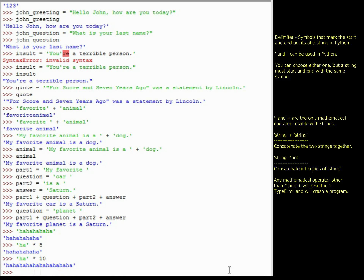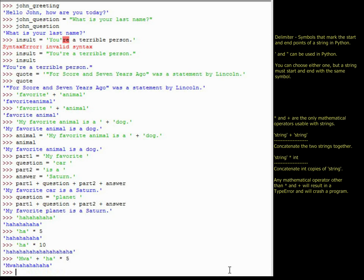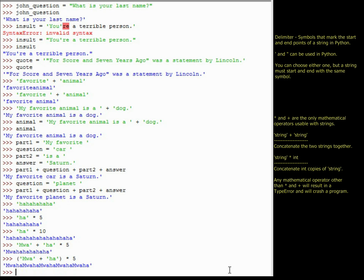I can also combine addition and multiplication. The same order of operations that applies to math applies to strings. So 'moi' + 'ha' * 5 first multiplies 'ha' by 5, creating 'hahahahaha', then prepends 'moi', giving 'moihahahahaha'. But if I use parentheses — ('moi' + 'ha') * 5 — then 'moi' and 'ha' get concatenated first into 'moiha', and that five-letter string gets repeated five times: 'moihamoihamoihamoihamoiha'.